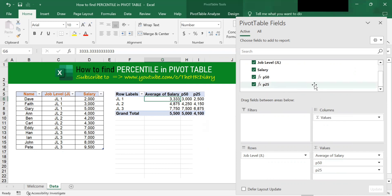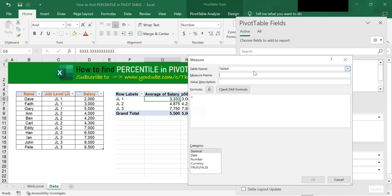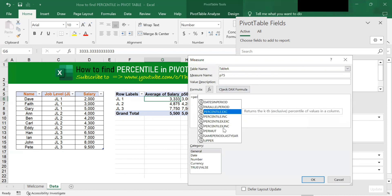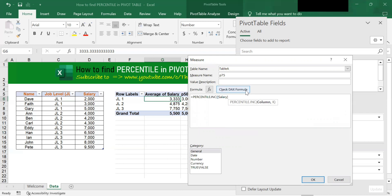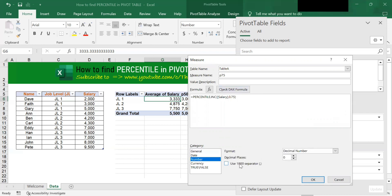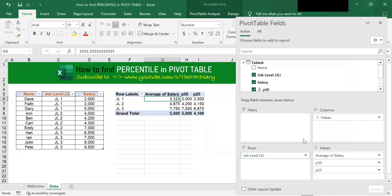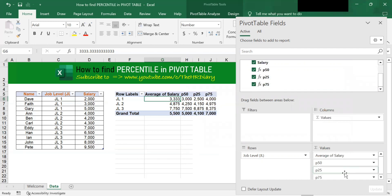Now let's add the P75. Again, right-click here, click Add Measure and name it P75. At the formula, type PERCENTILE.INC and double-click onto salary. Type comma, P75 is 0.75, and close bracket. At the category, choose Number, use a thousand separator, and click OK. I have my P75 — just click onto it and your P75 is added.